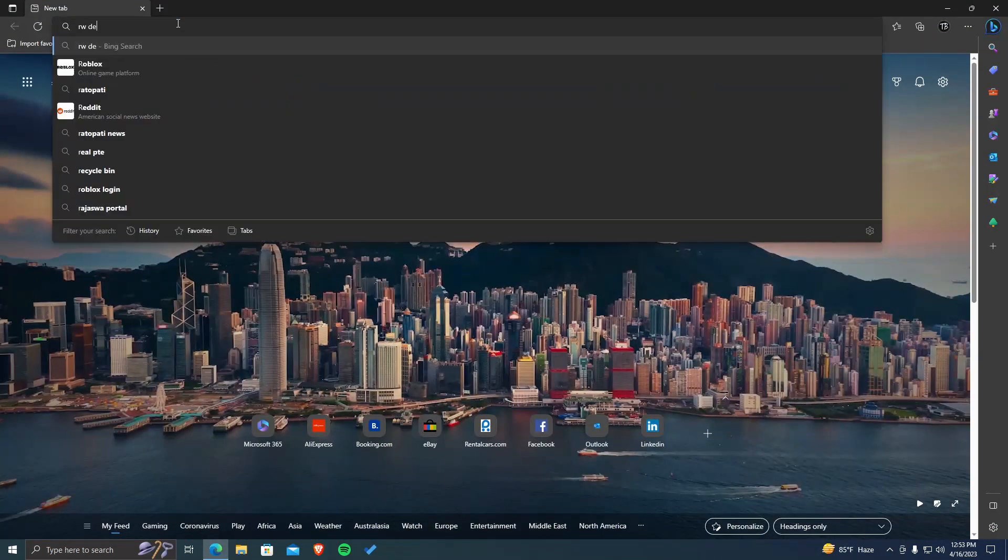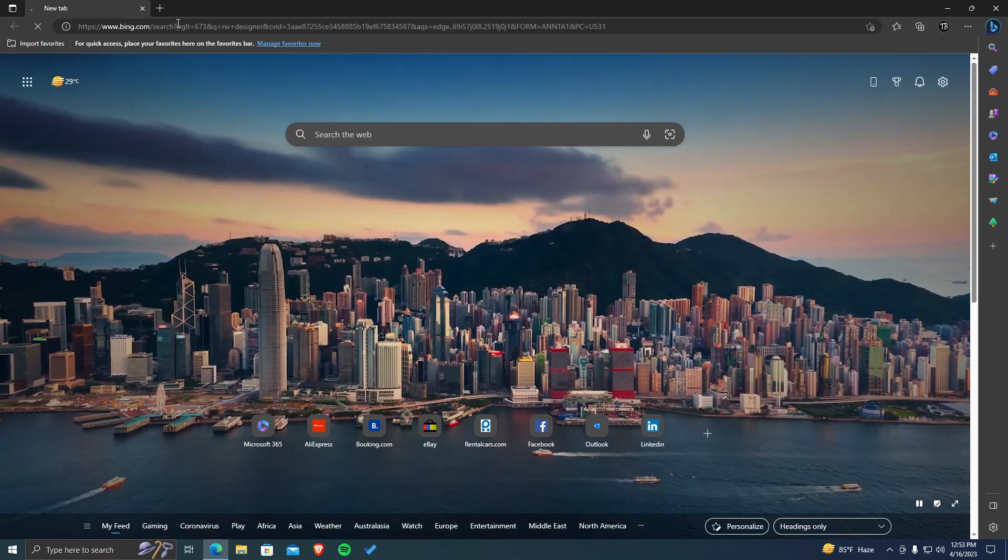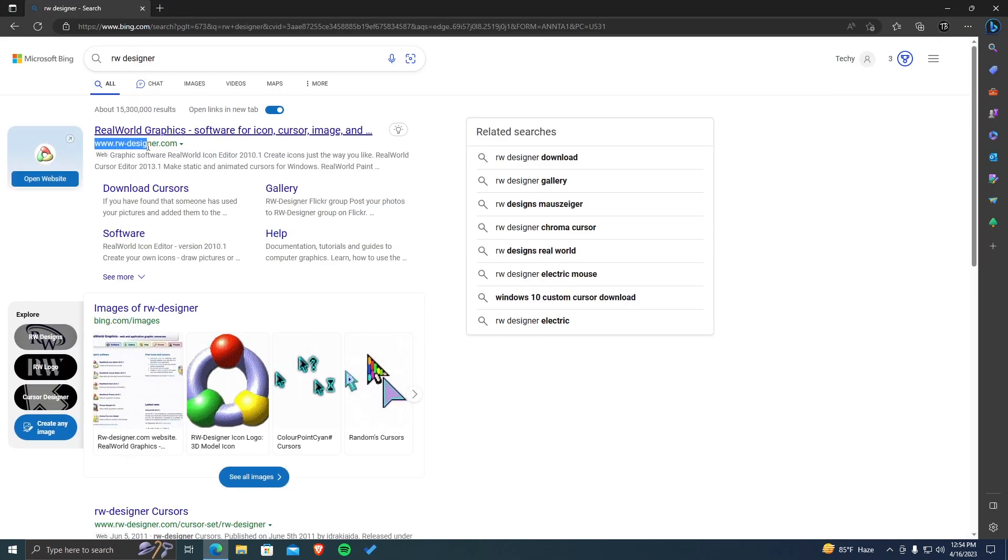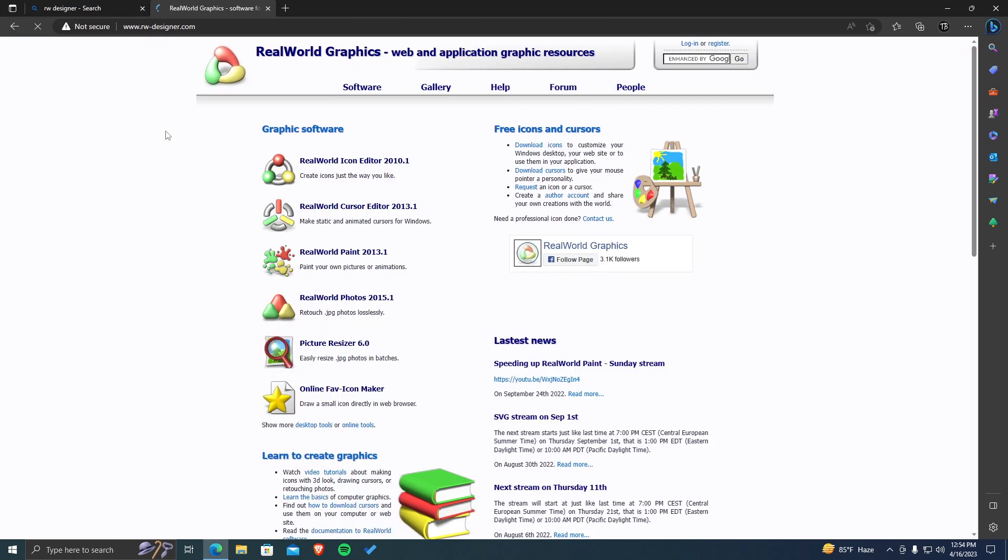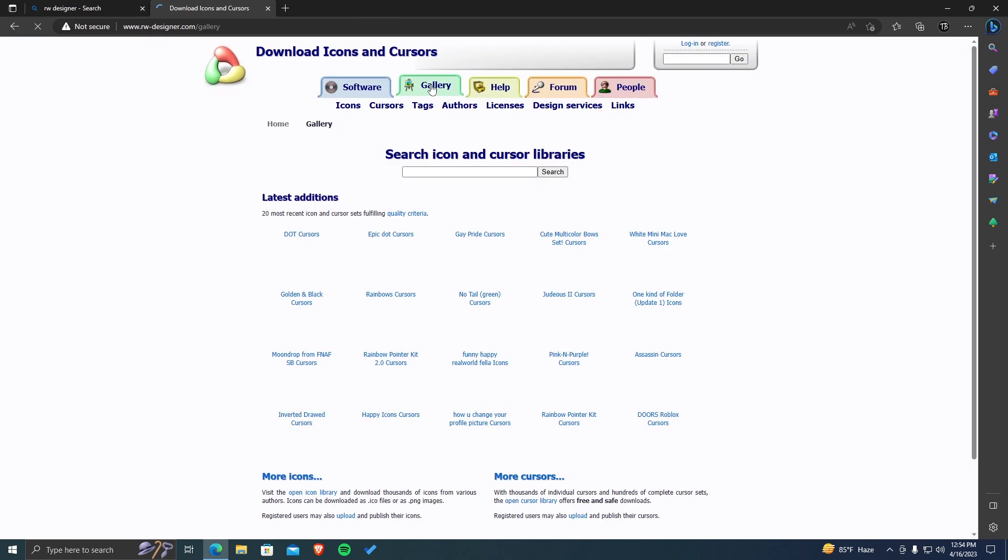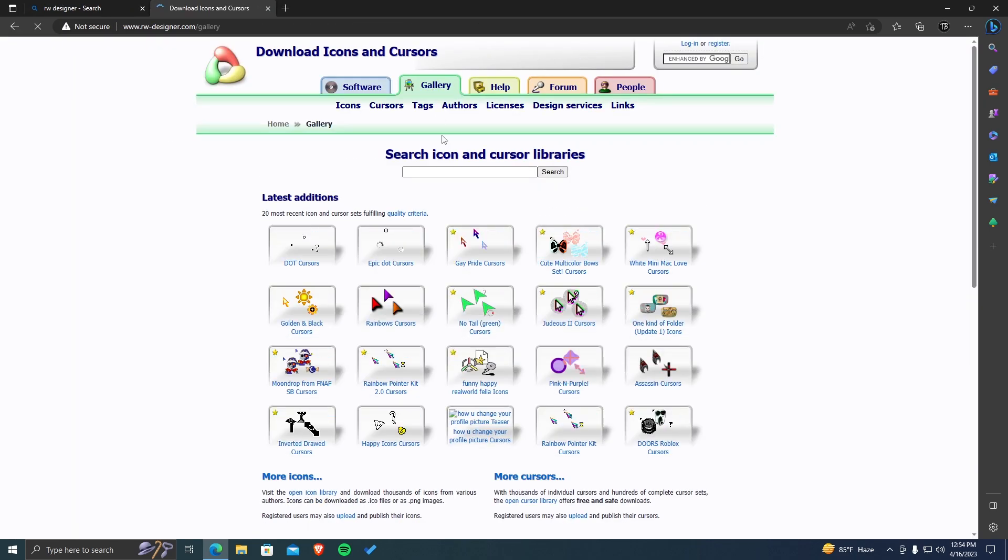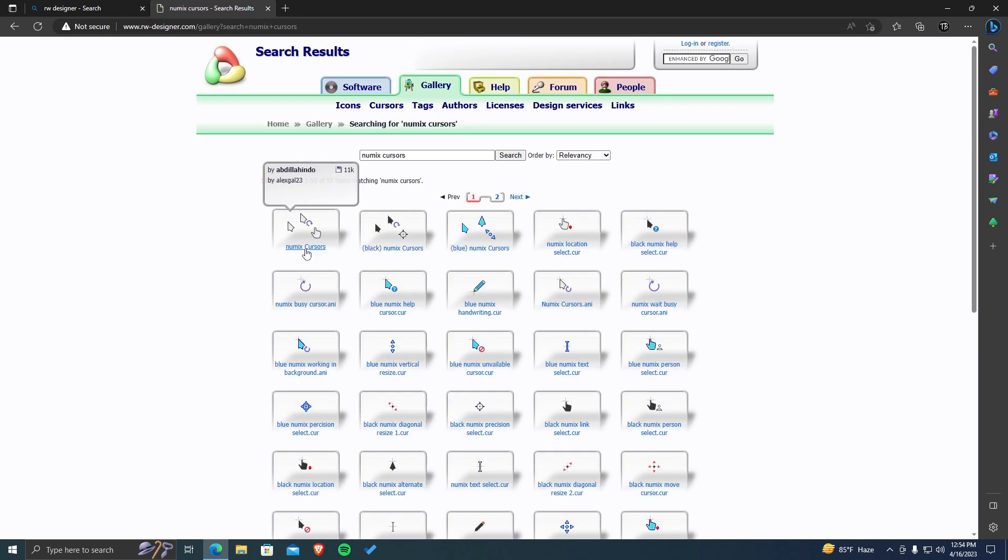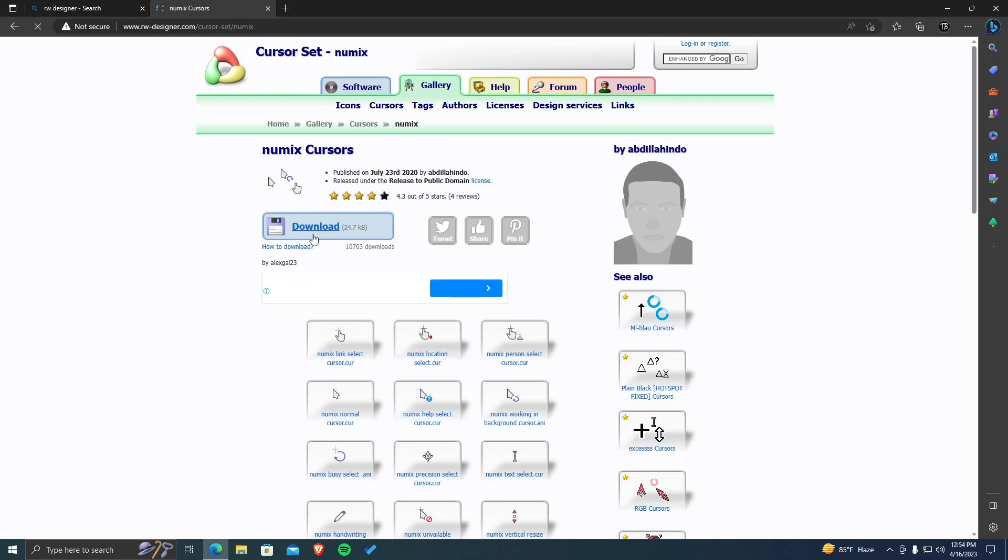So let's open a browser and search for RW Designer. Open the official website. Move to the Gallery section. Browse through the cursors and select the one that you think is appropriate. For reference, I'll be using this cursor. Click on this option to download the cursor.